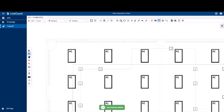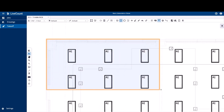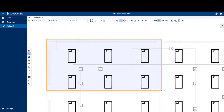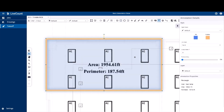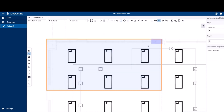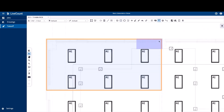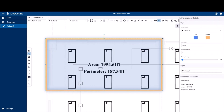Next up is the rectangle annotation, which also returns an area and perimeter. Its draw operation is identical to that of a rectangular workspace. Click your first point, hold the left mouse button, and then on release the annotation is saved to the drawing. On selection, you can resize it, which will dynamically update its area and perimeter.